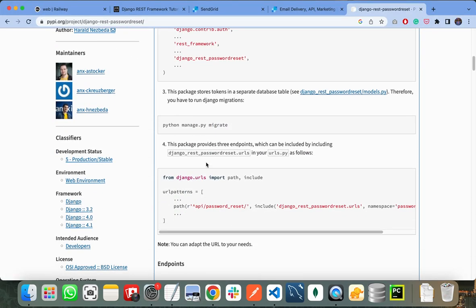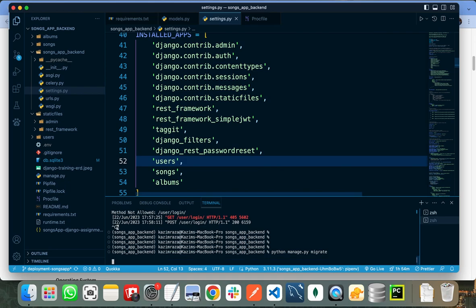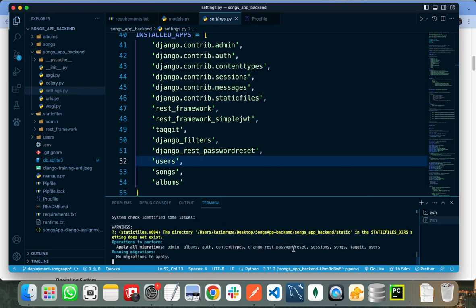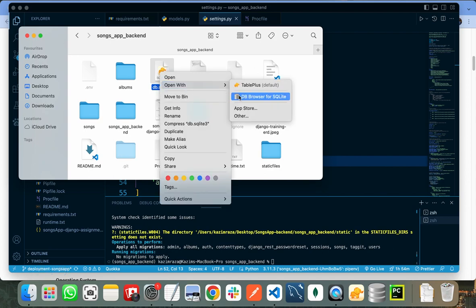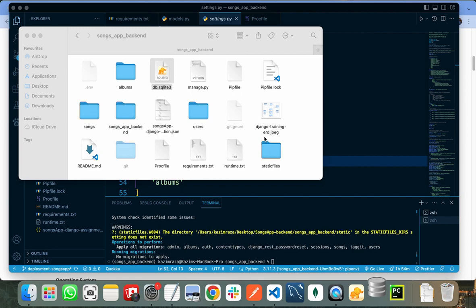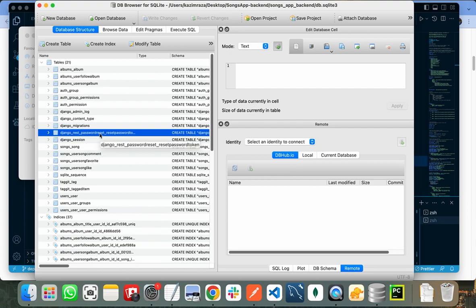After doing this step, I need to run the migrate command. This package contains some tables that it will automatically create when I run the migrate command. Let's open my database — these are all the tables for this project, and this is the table that the Django password reset package creates.